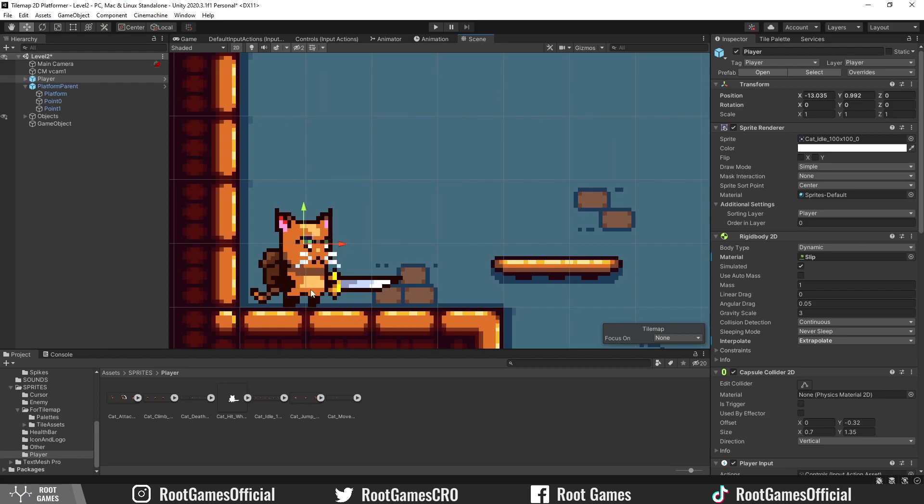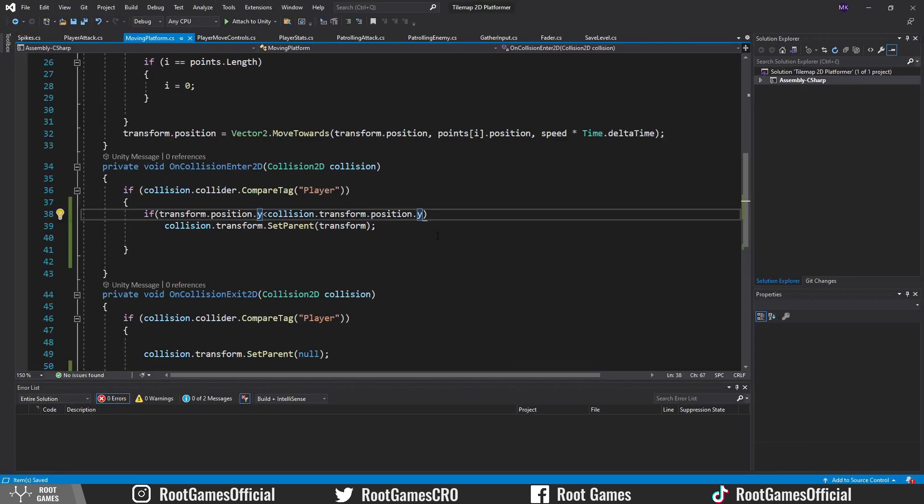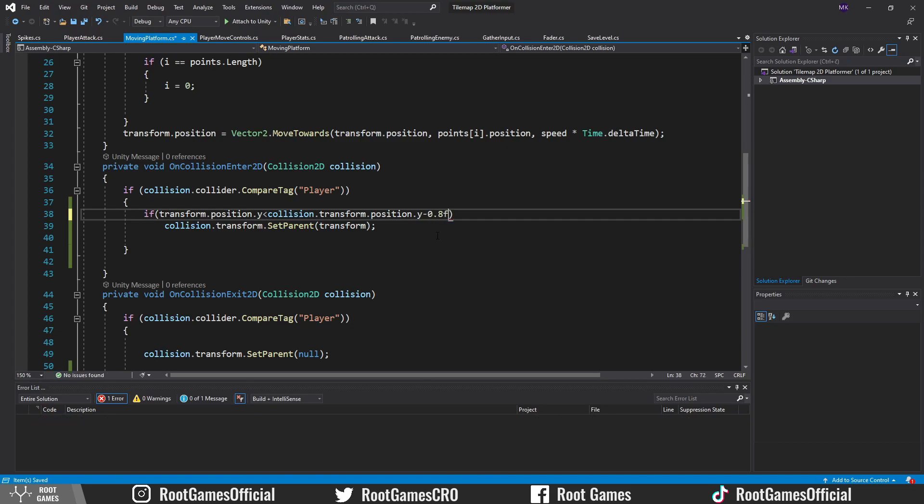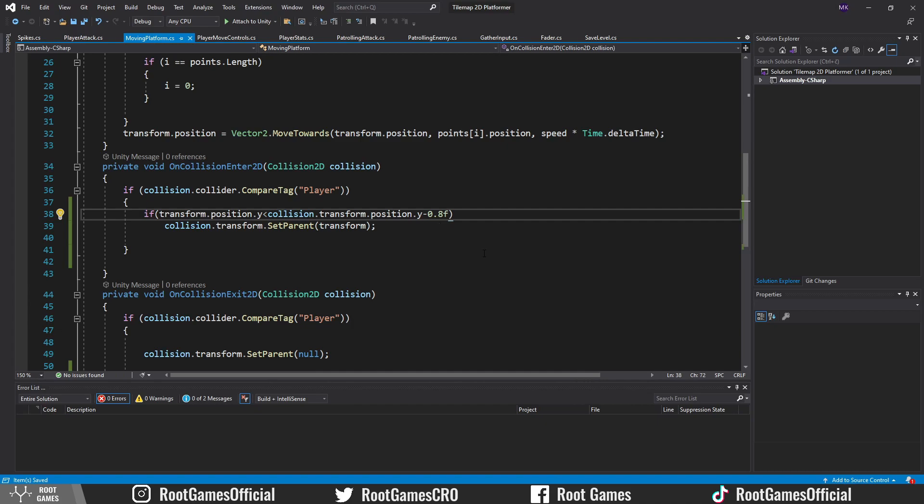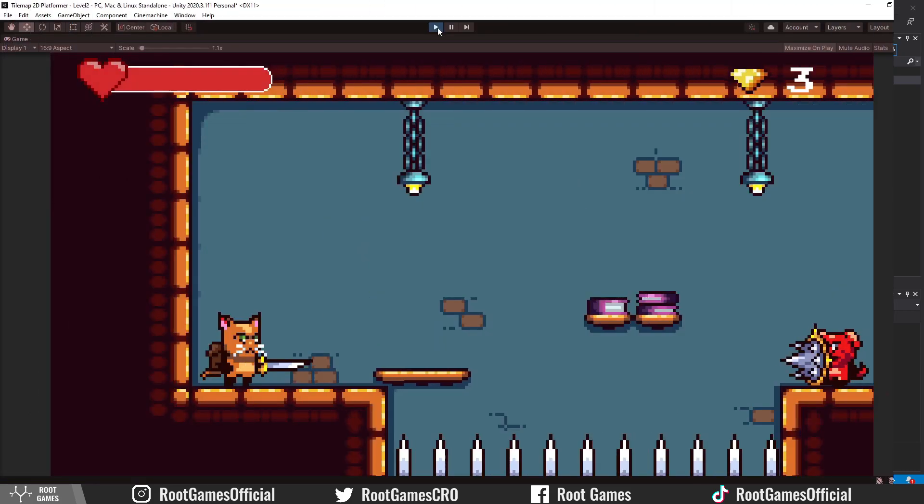Go to the Moving Platform script. From the player position, I will subtract 0.7 or 0.8. This number will depend on the size of your sprite in your game, so it will be different for all of you.